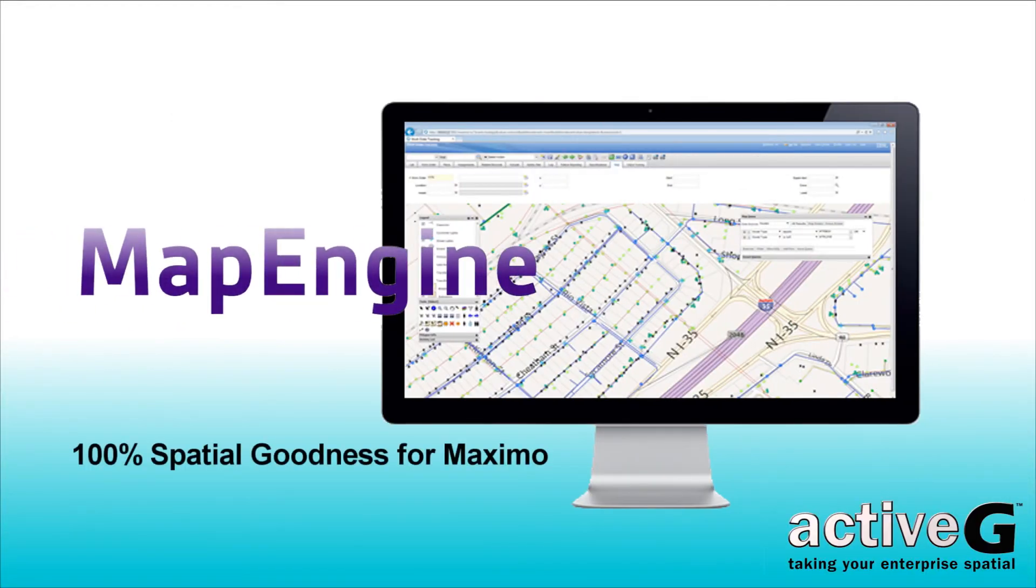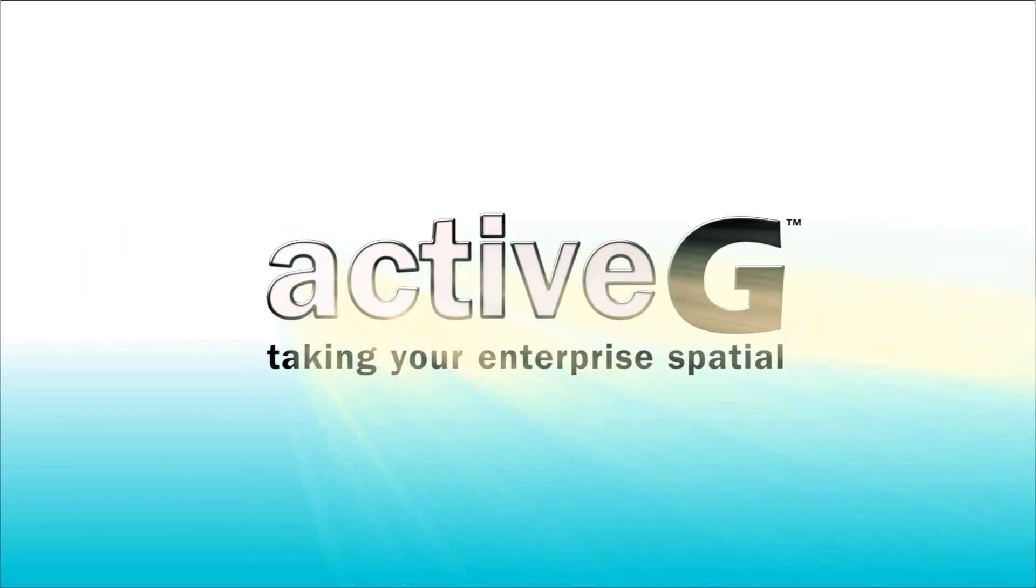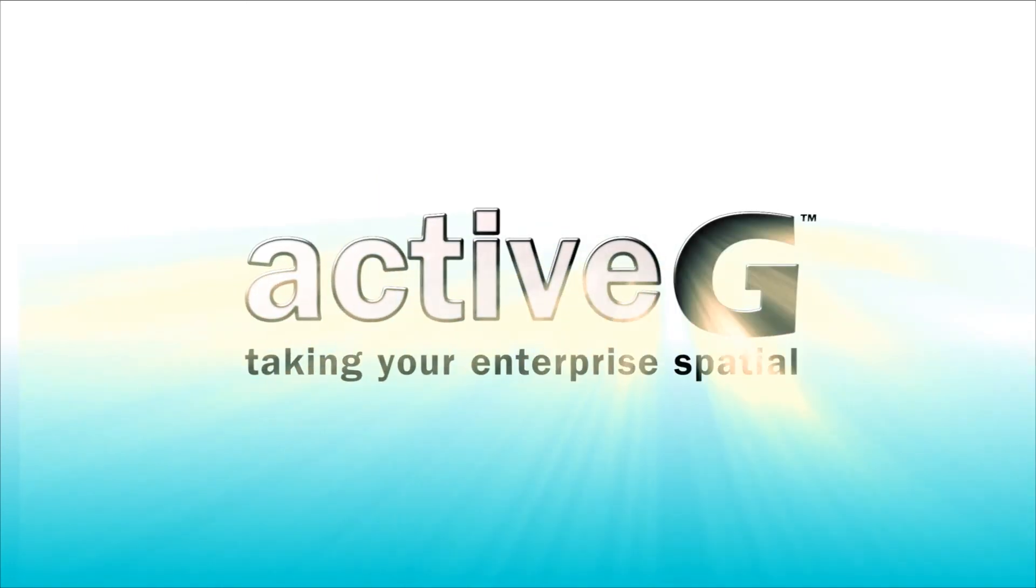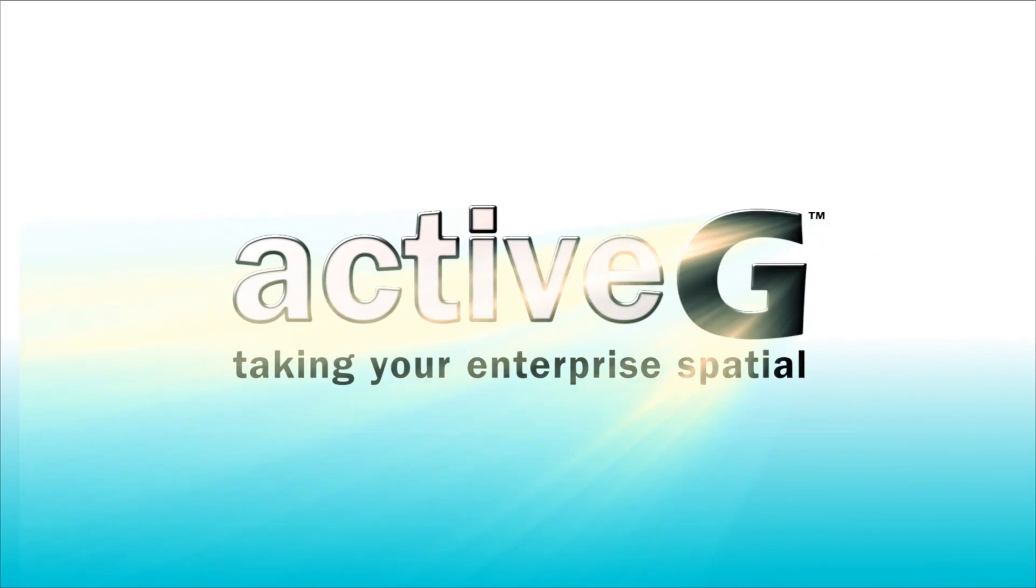ActiveG MapEngine. It just makes Maximo better. Start taking your Maximo Enterprise spatial with ActiveG MapEngine.